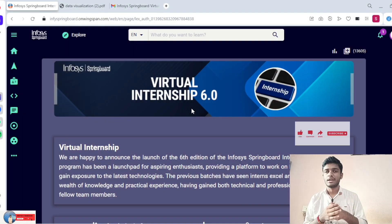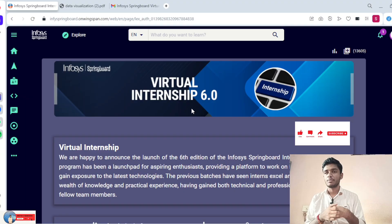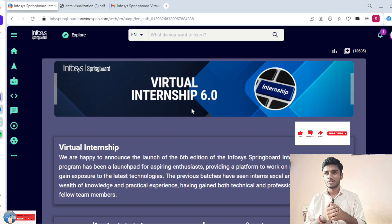Hey guys, welcome to Tech Nanga. Today we will be discussing about Infosys Springboard Virtual Intensive 6.0.